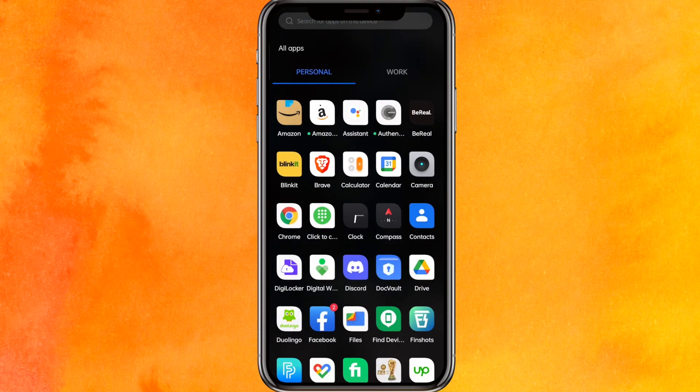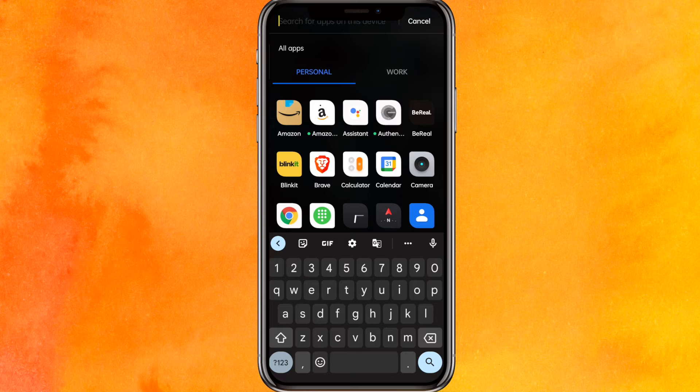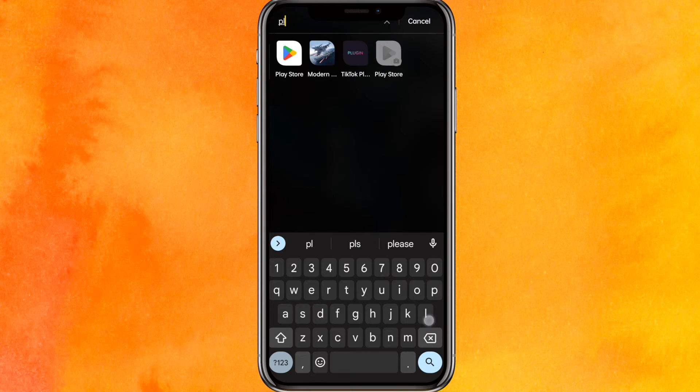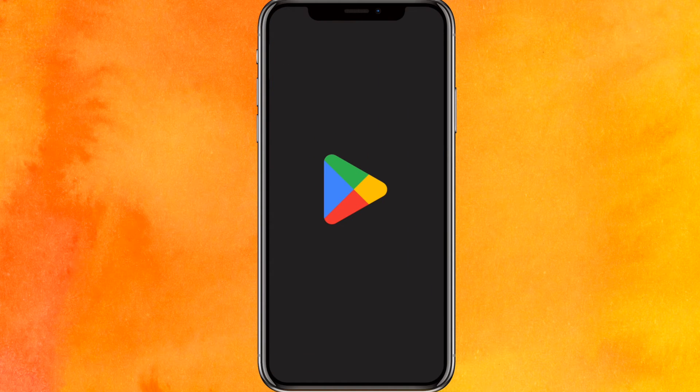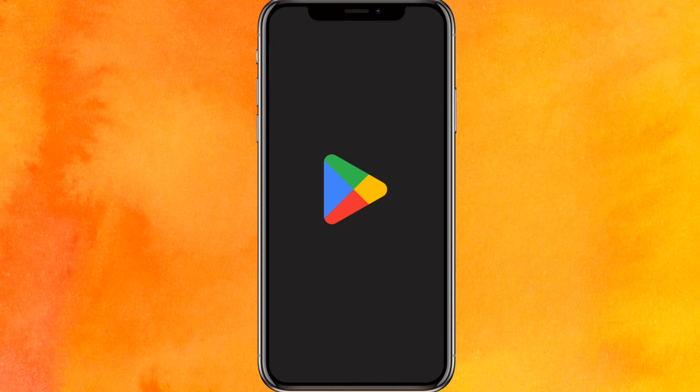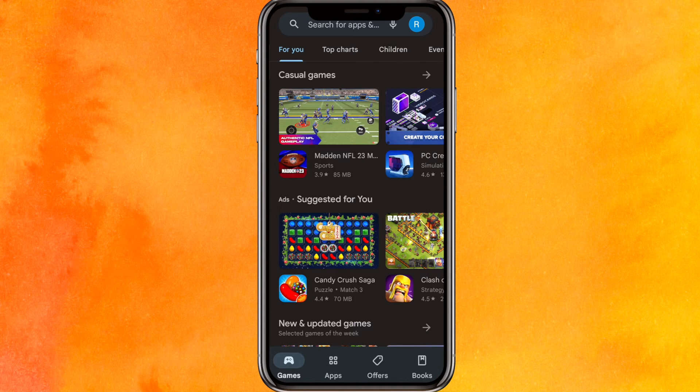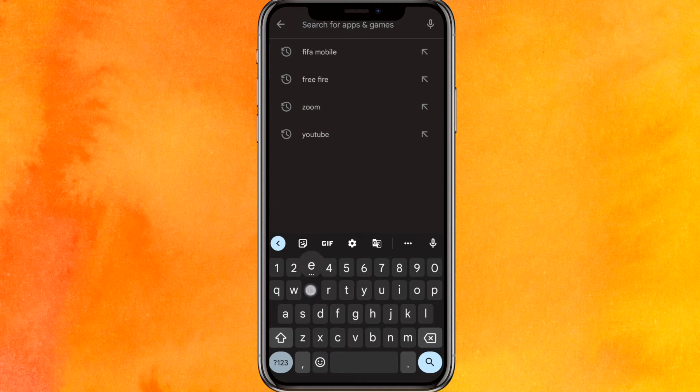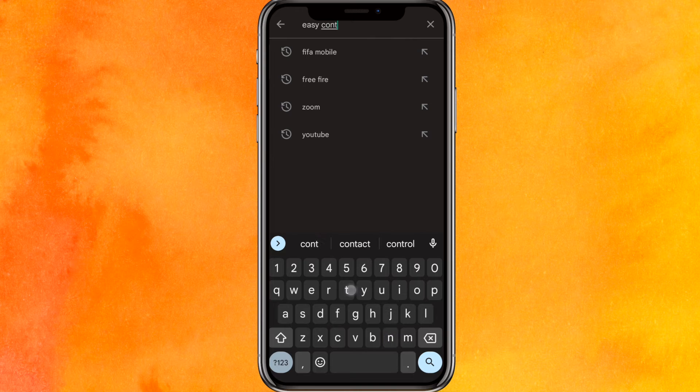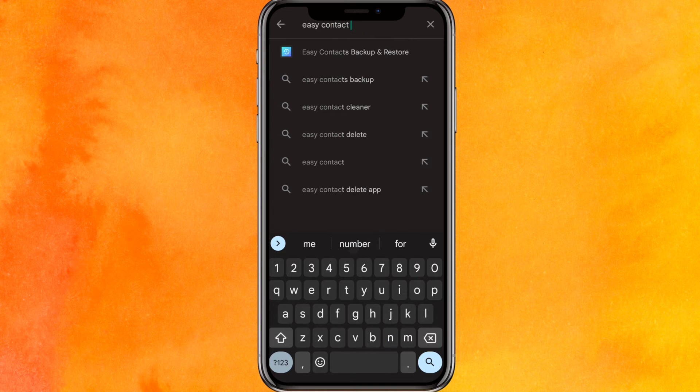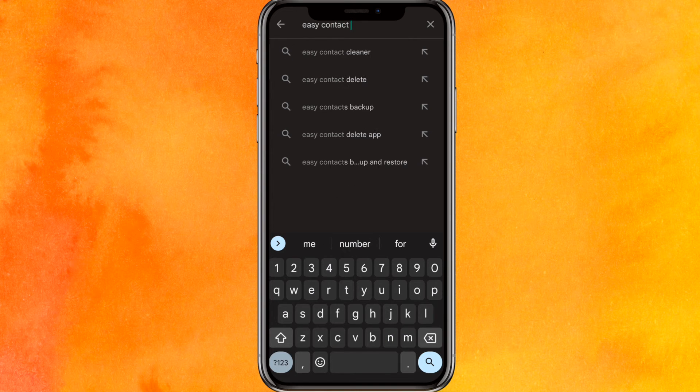And there is another option, another solution. You can just go to the Play Store and here you can search for a third-party mobile application. Here you have to just type easy contact cleaner, and just hit enter and you can install this mobile application on your phone.